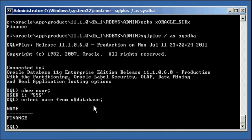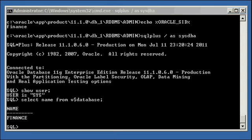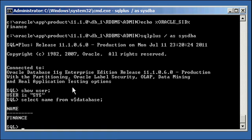The first thing we should do is we need to create a tablespace which will hold the StatsPack performance data. In AWR, the replacement for StatsPack starting in Oracle database version 10G, the AWR repository data is kept in the SysAux tablespace. But with StatsPack, we create our own tablespace.